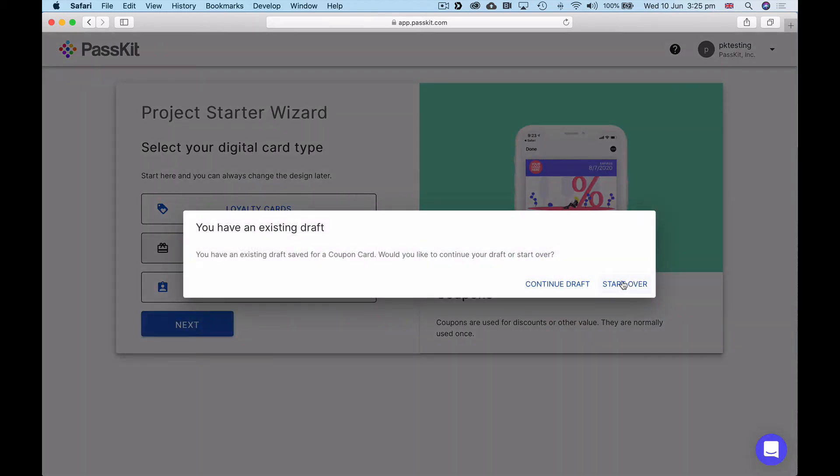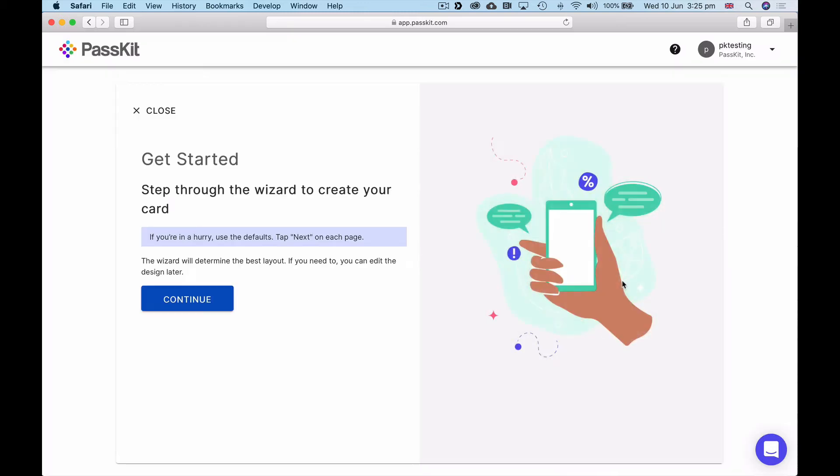In this case you can see if you had started with something already, it would ask if you want to continue with the draft you'd already started. In this case we're going to start over. If you haven't started one before you won't see that message.